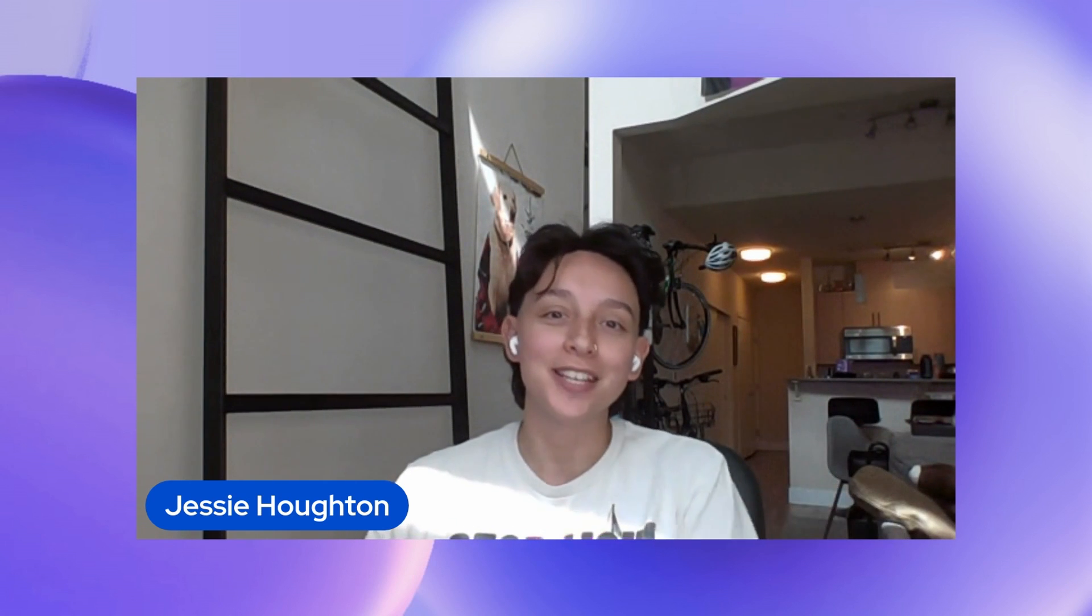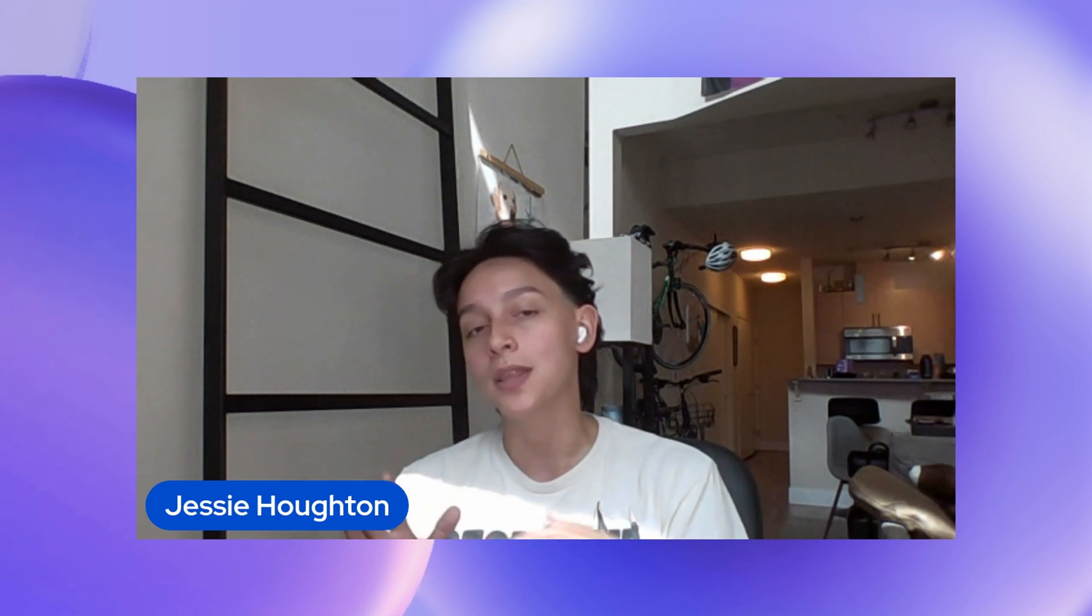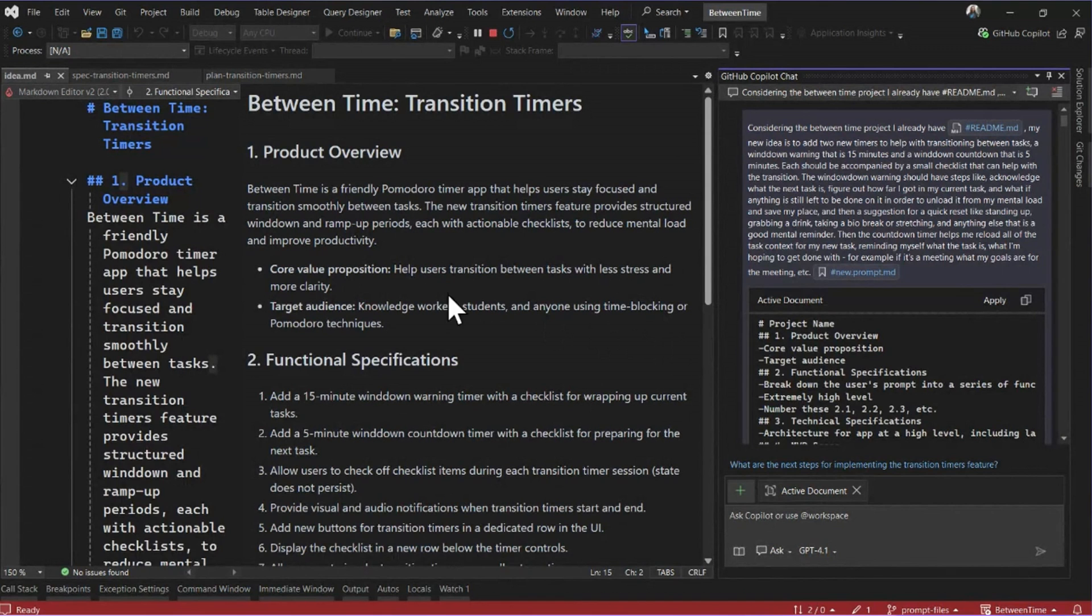Hi, everyone. My name is Jessie Hilton, and I'm a product manager on the Copilot team in Visual Studio. Today, I'm excited to show you how I've been combining vibe coding with spec-driven development to bring my ideas to life using Copilot. Let's get into it.